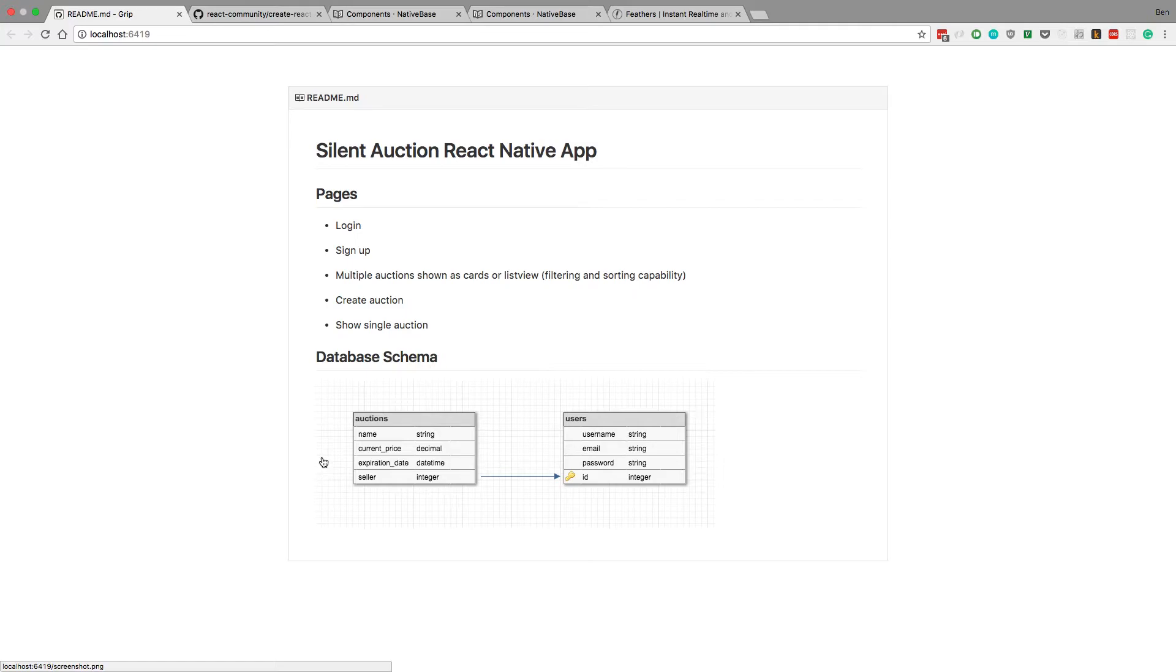You can see the attributes I have here. For the auction you're going to have a name of whatever the item is, you can have a current price, so that's the current price it's going at, and then the expiration date is when the auction is over.